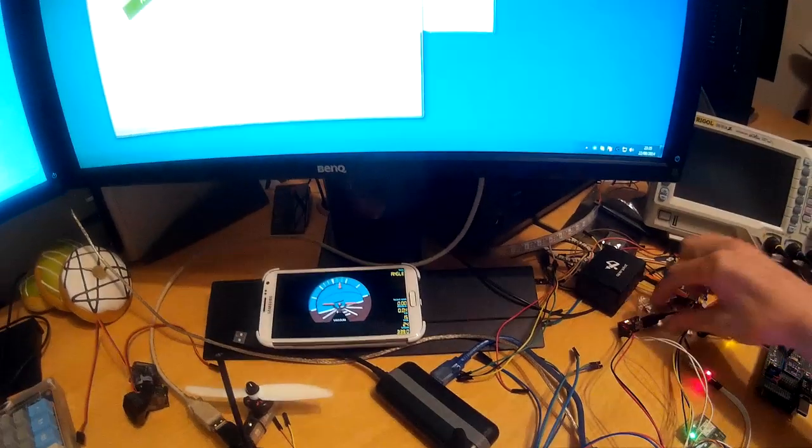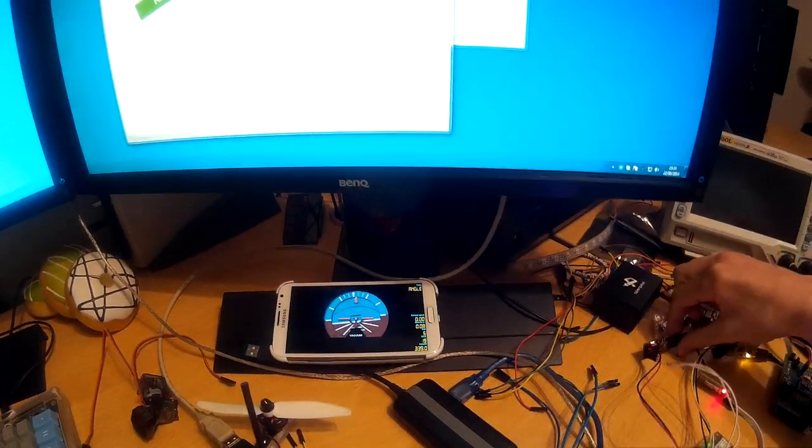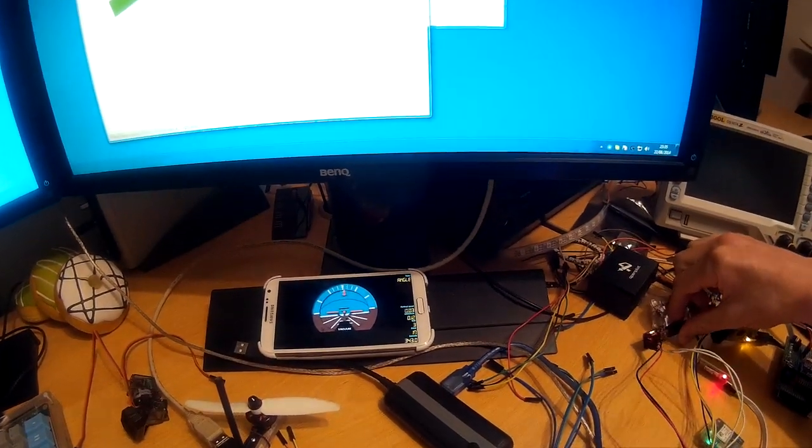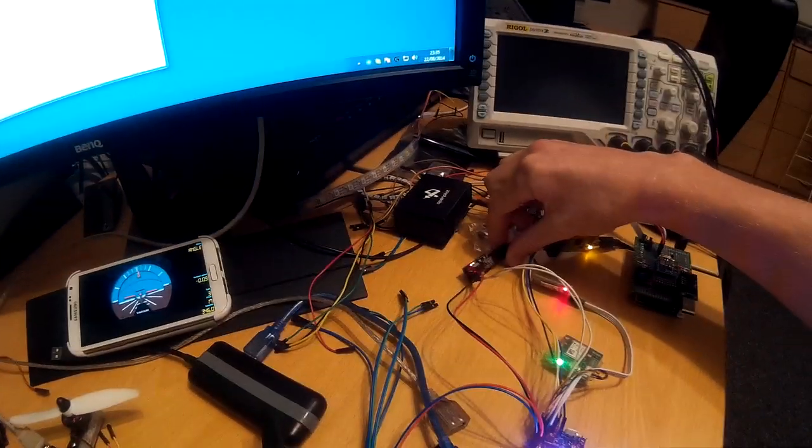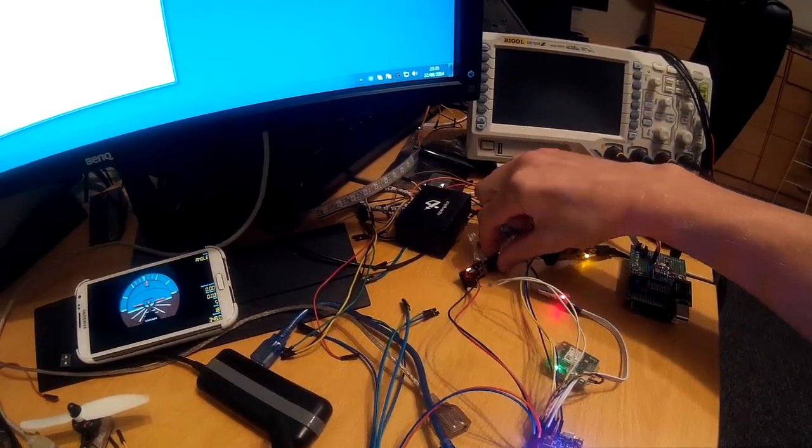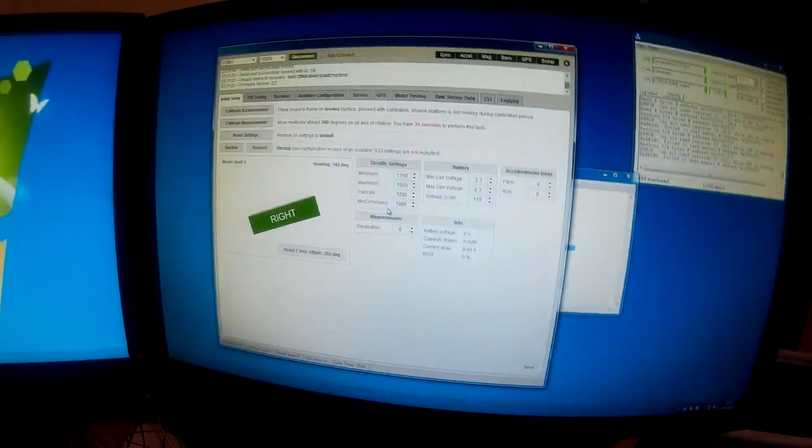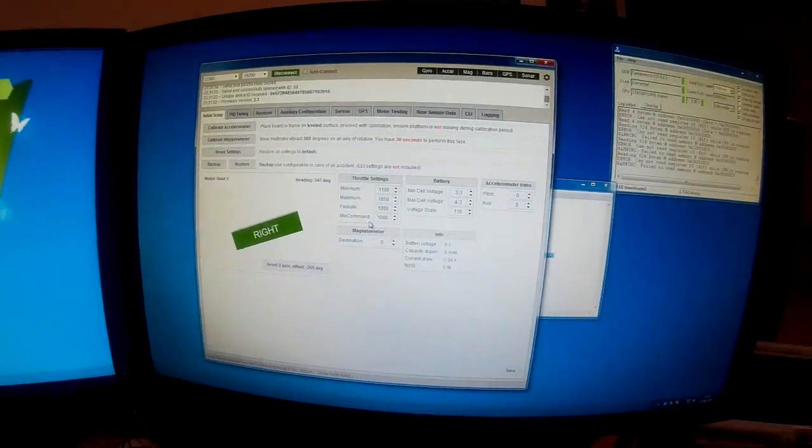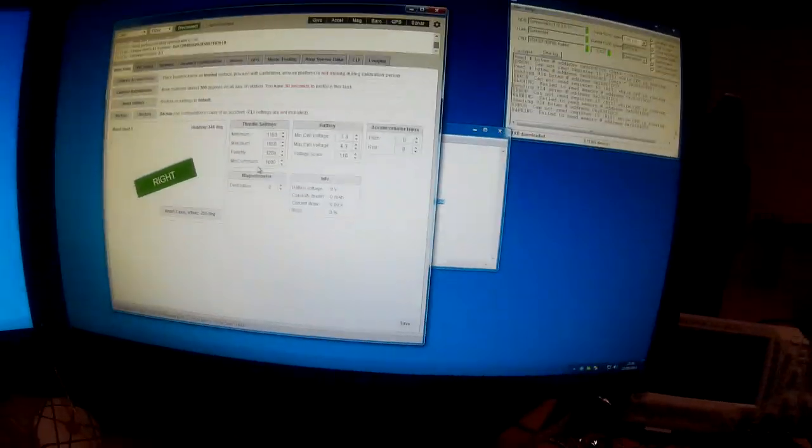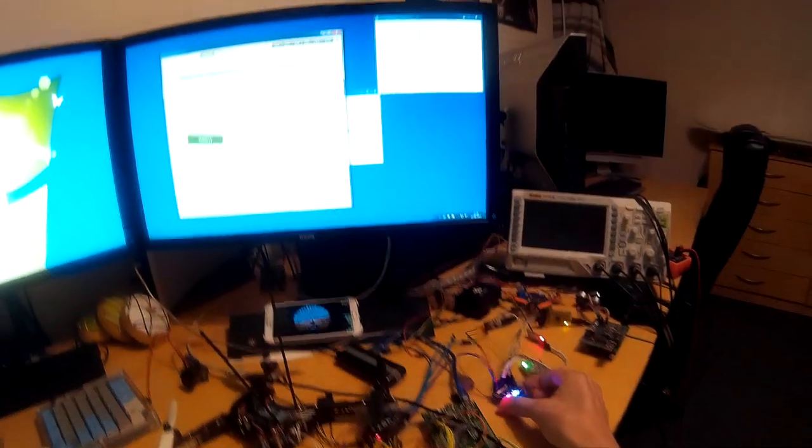I'd already connected the CleanFlight configurator via the USB to UART adapter, and that's on the screen up here. You can see when I move the flight controller around,